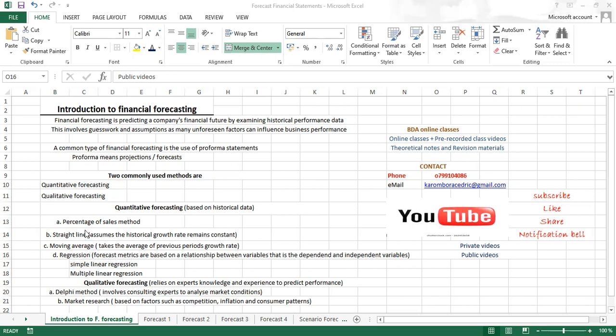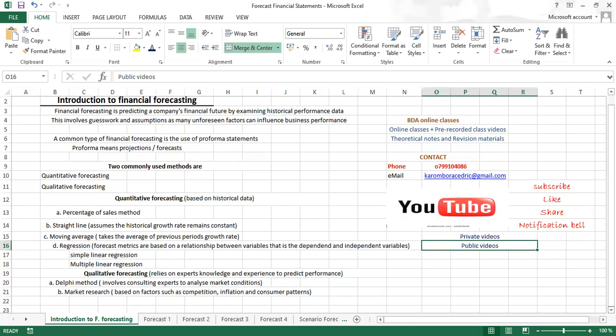The first three methods — percentage of sales, straight line, and moving average — we will cover today. Under qualitative forecasting, which relies on expert knowledge and experience to predict future company performance, we have the Delphi method, which involves consulting an expert to analyze market conditions, and market research, where you research factors such as competition, inflation, consumer patterns, and consumer behavior to inform your forecast.